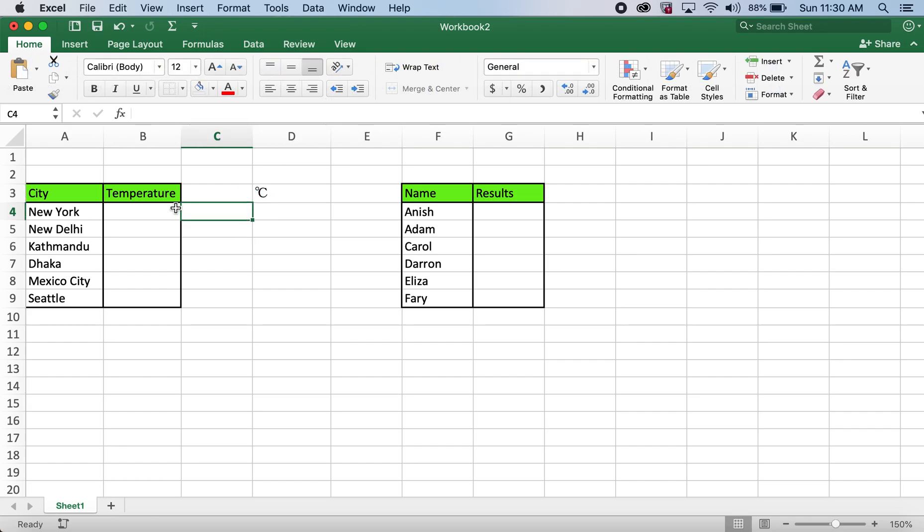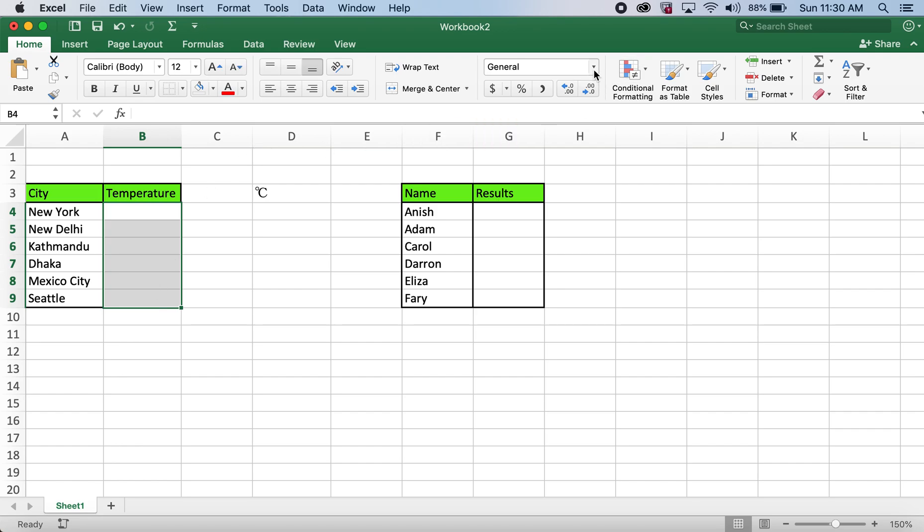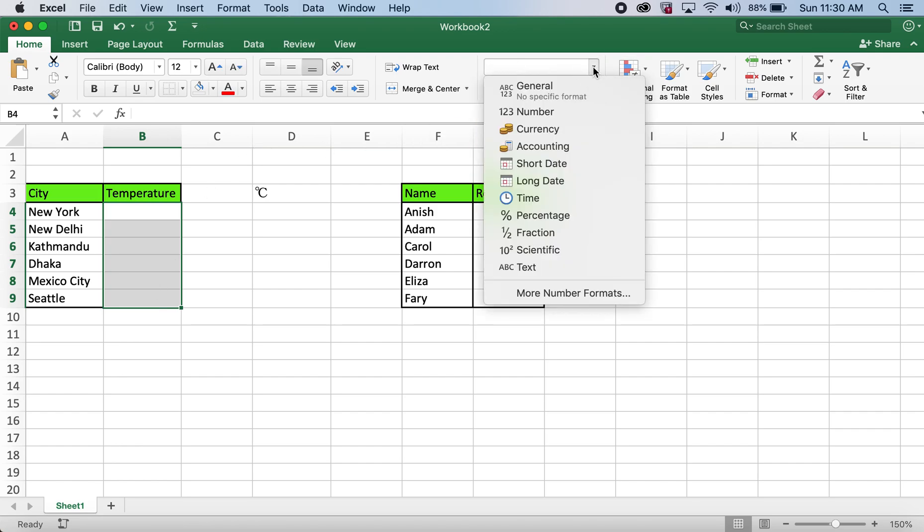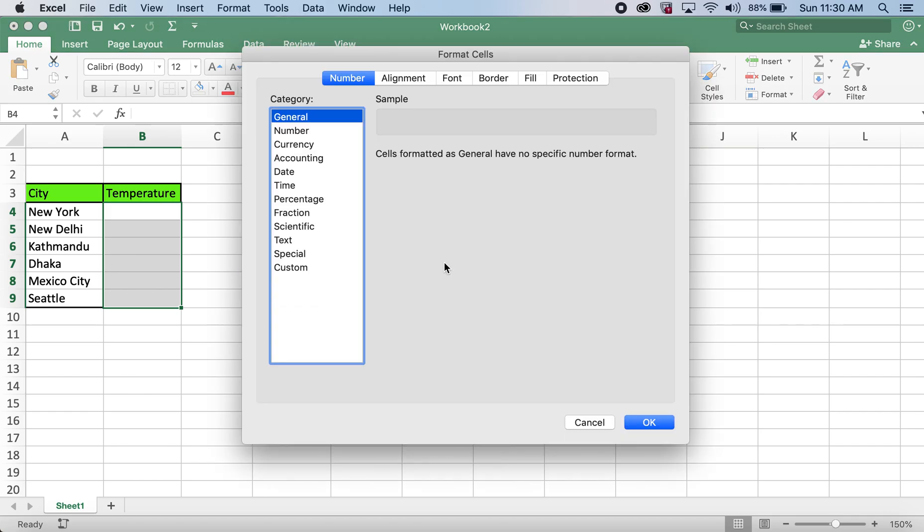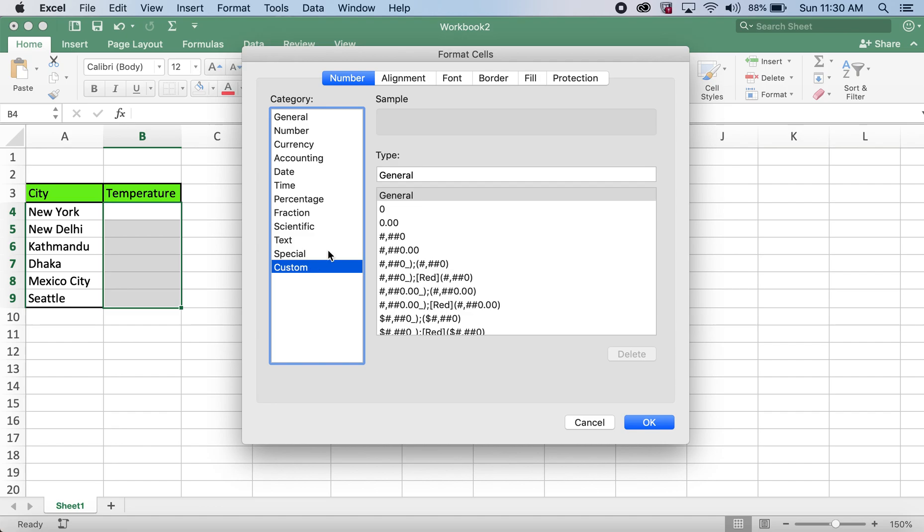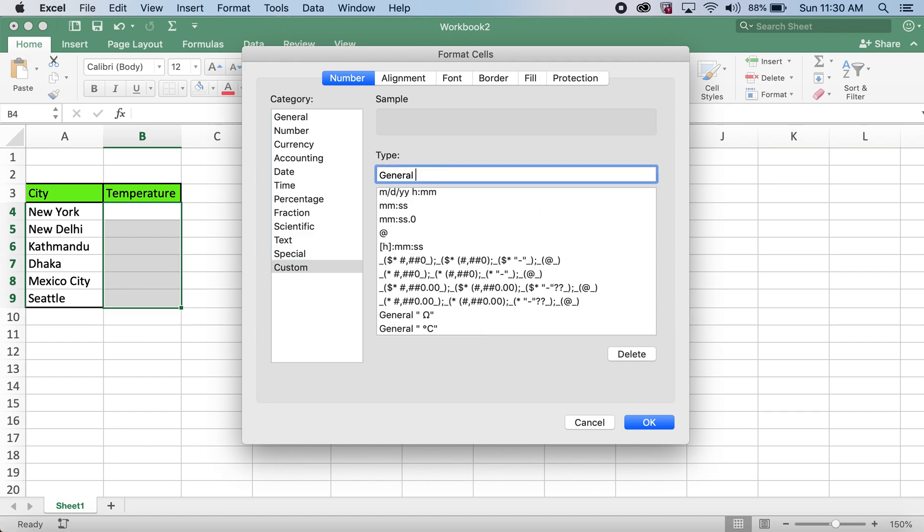Now I'll go back to home. I'll highlight the cells for the temperature readings. I'll click on this dropdown menu, click on more number formats, then custom. After general, I'll type in space.